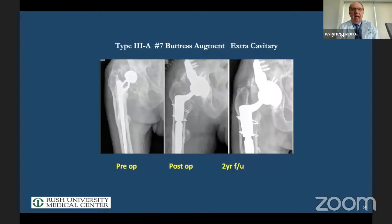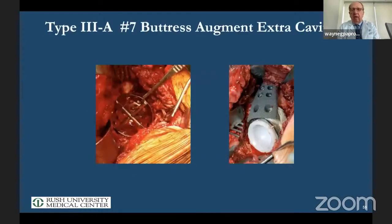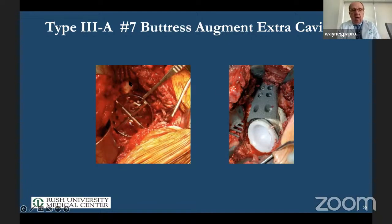When we have even more bone loss going very much superior, this is where we use the number seven buttress augment. With a large defect here where there isn't any bone, we can't get screw fixation in that area, so we get our screw fixation up on the ileum.